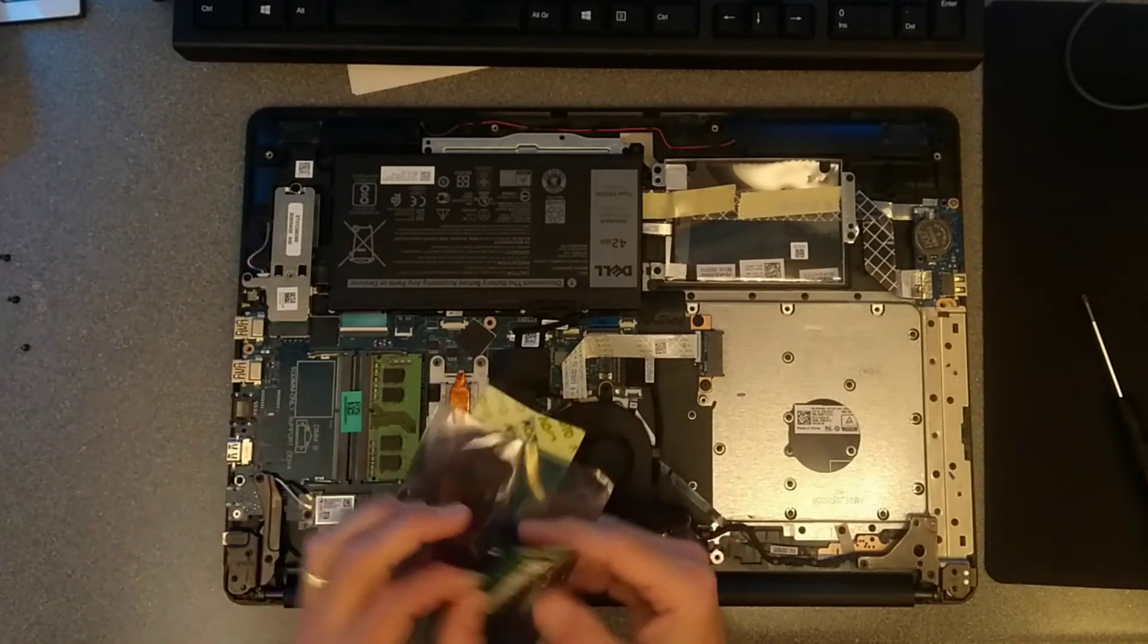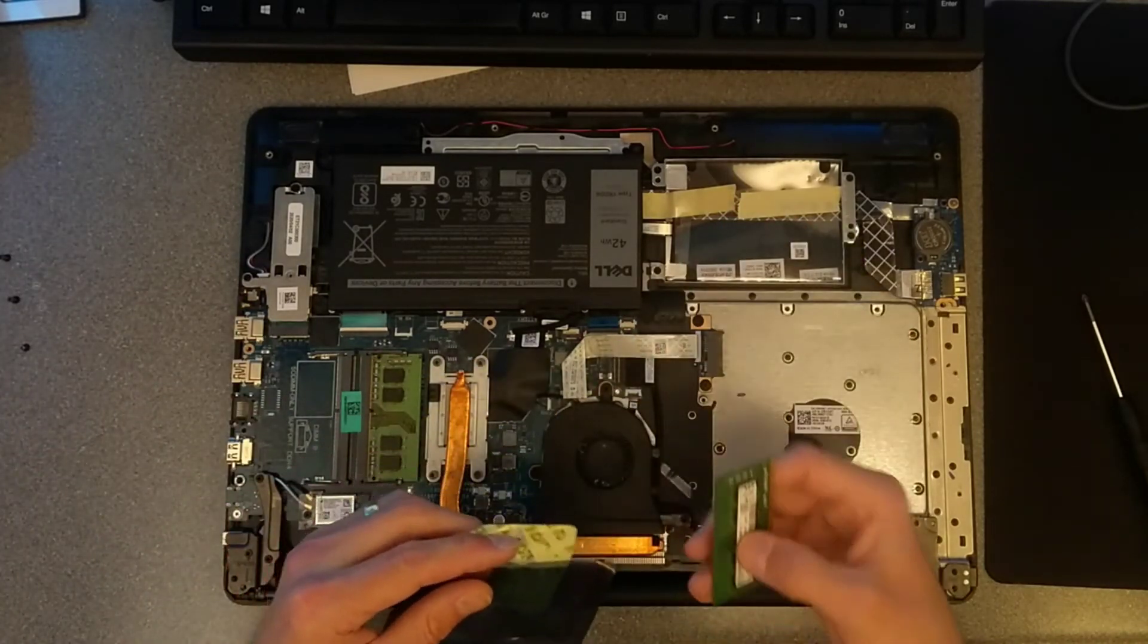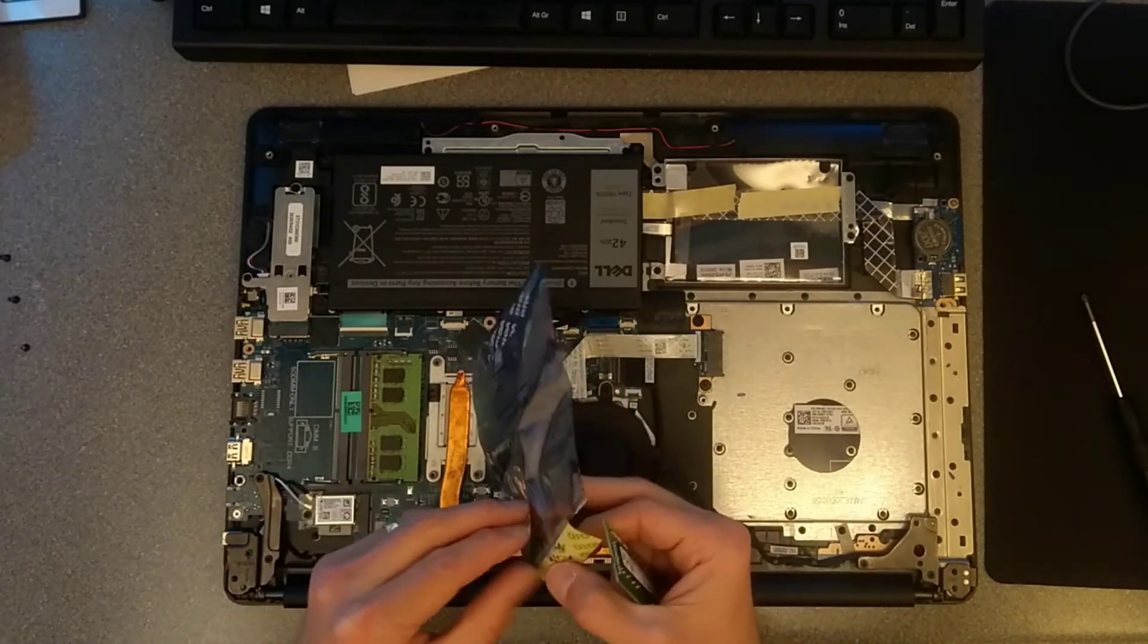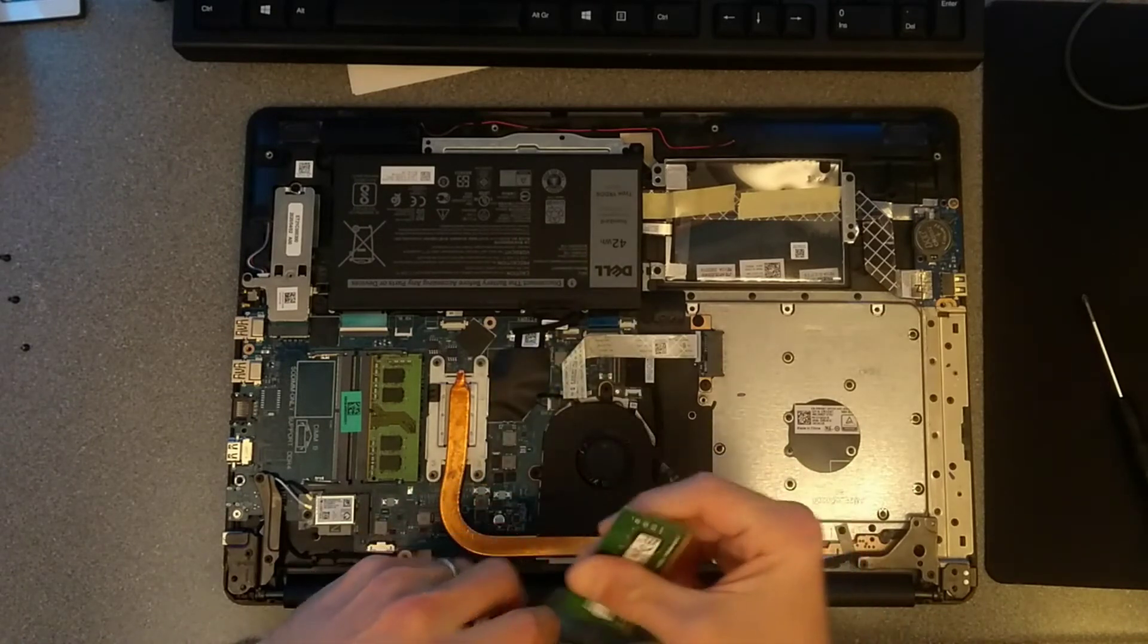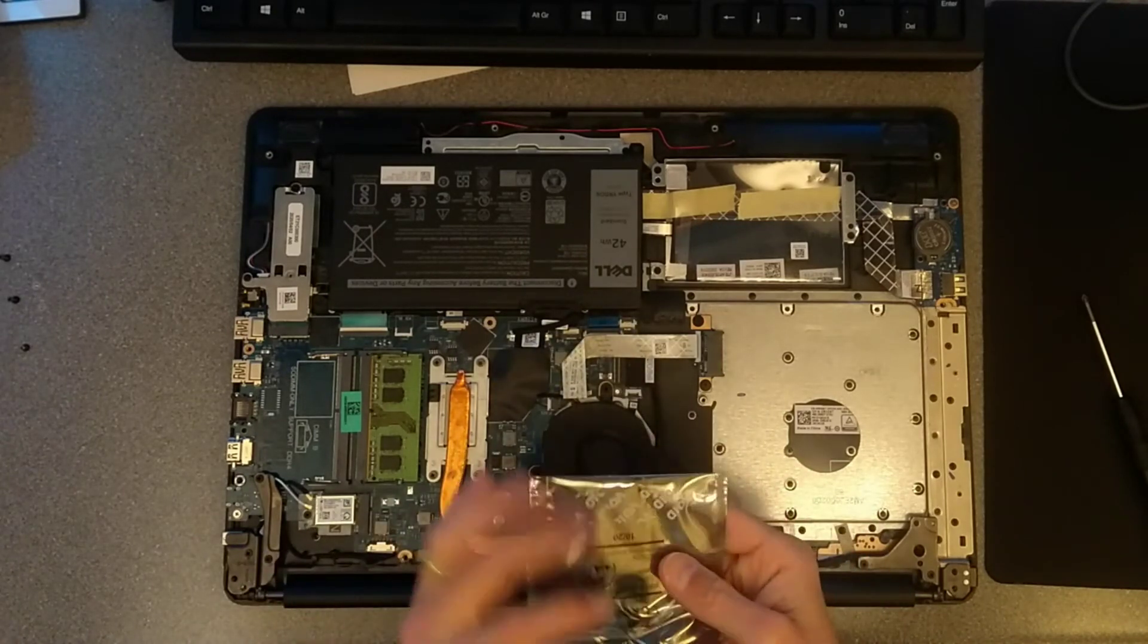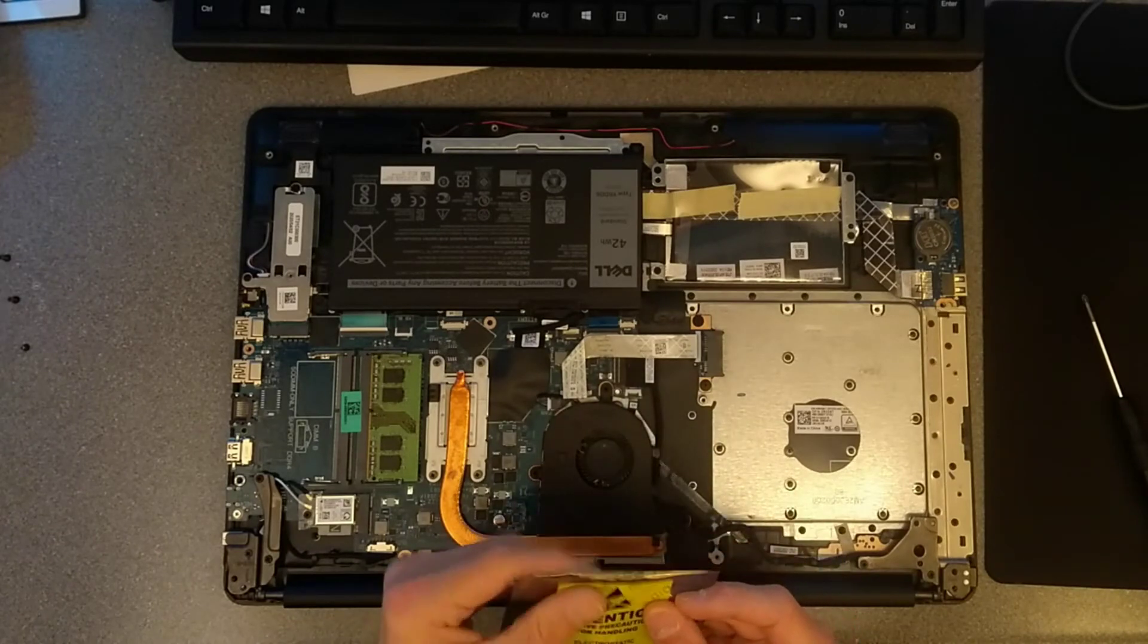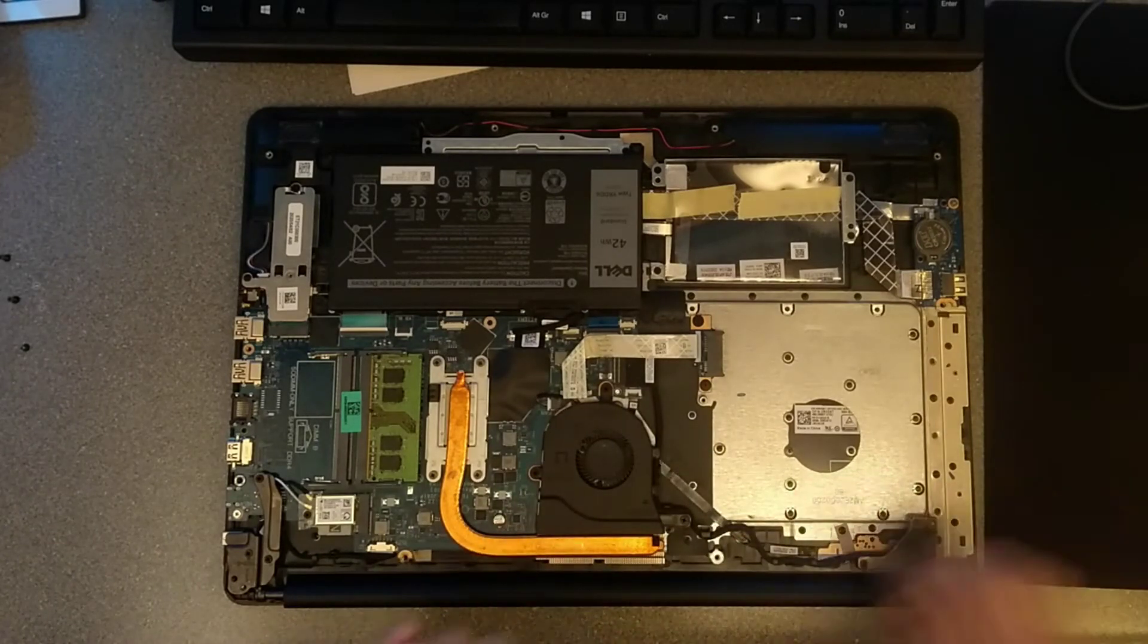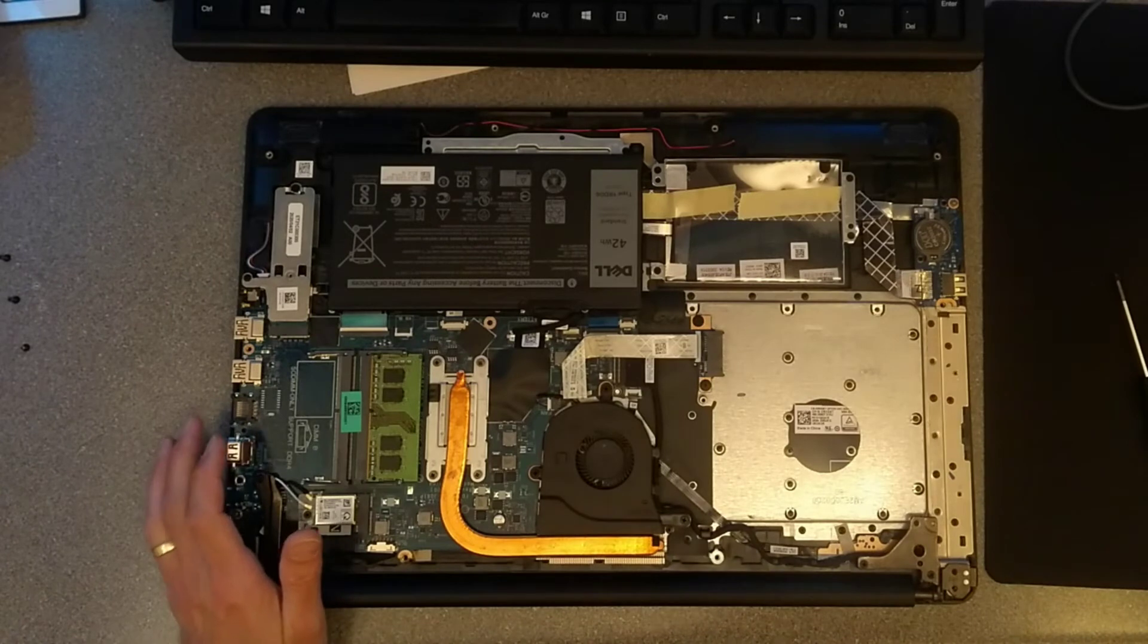I do need to send the faulty RAM back to Dell. I'll package that up and put it in the box in a moment and now we can put the machine back together.